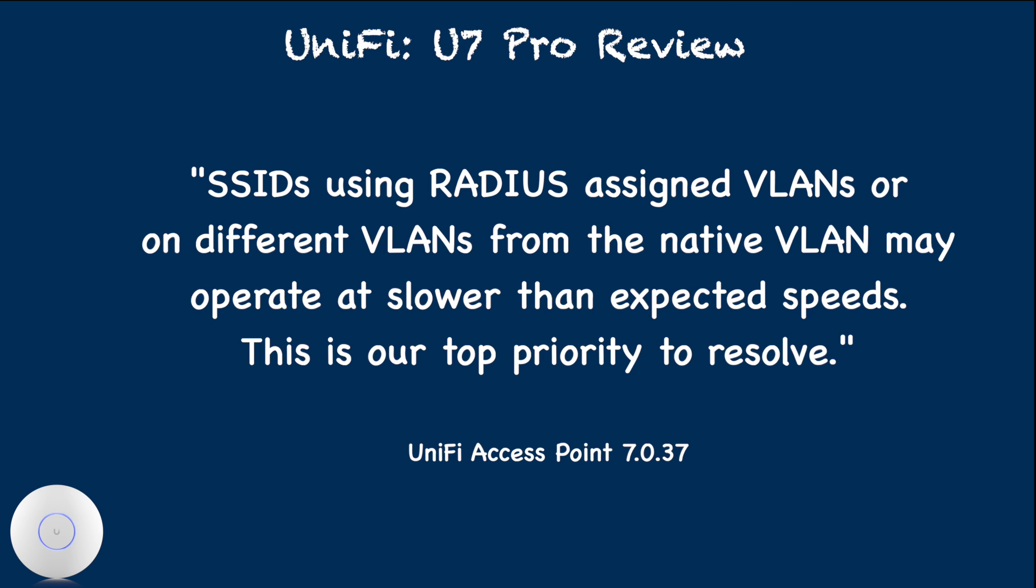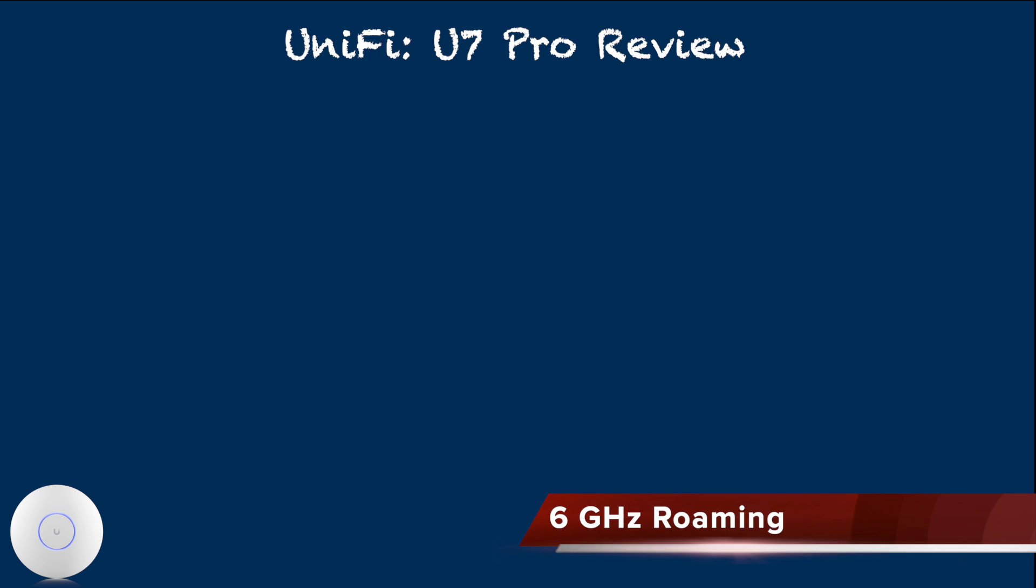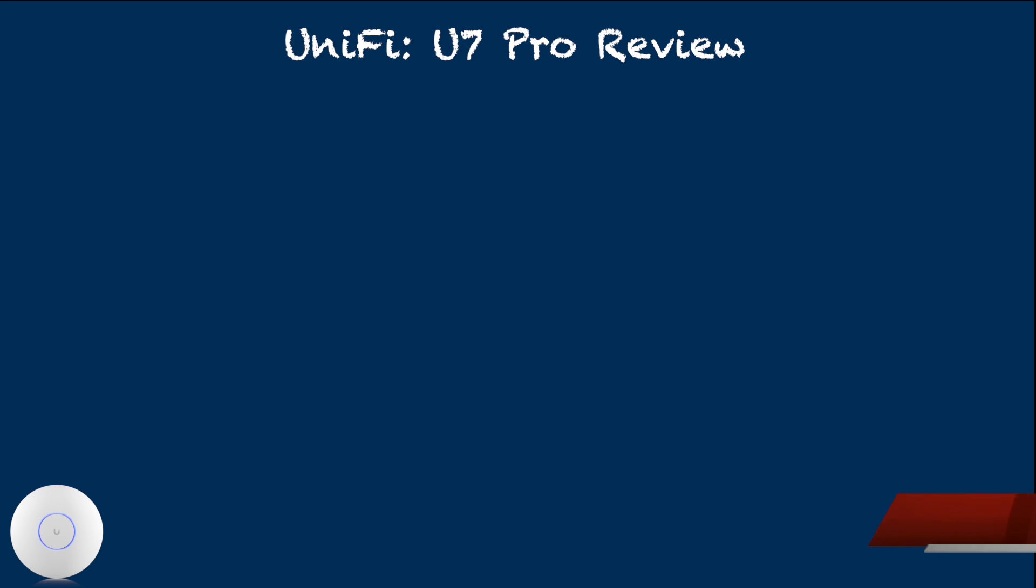This is a major issue. At the time of this recording, even the latest early access firmware version has not yet fixed this.